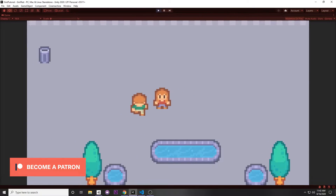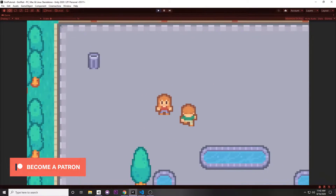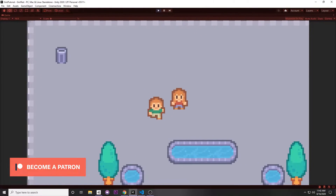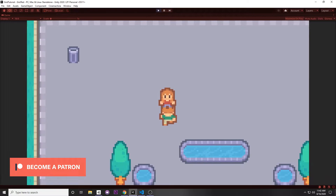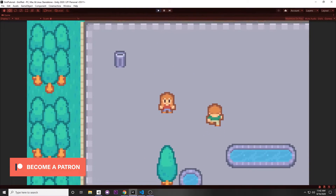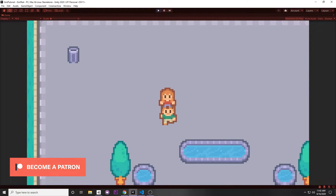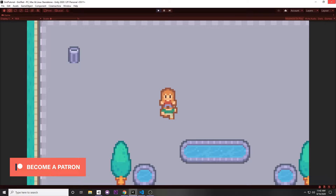Today I'm going to be showing you how to use Cinemachine's impulse source so that you can shake your screen when you collide with objects and also shake your screen for certain events. This is all built into Cinemachine.